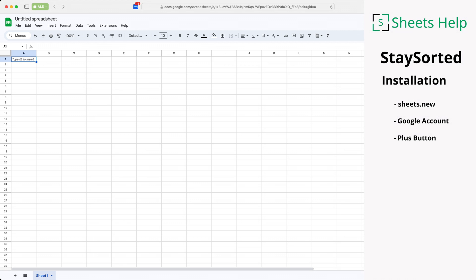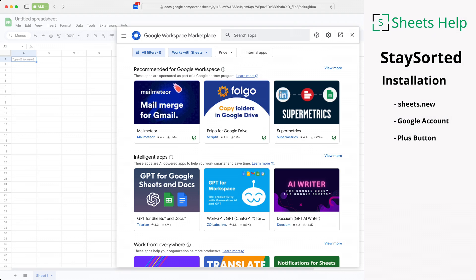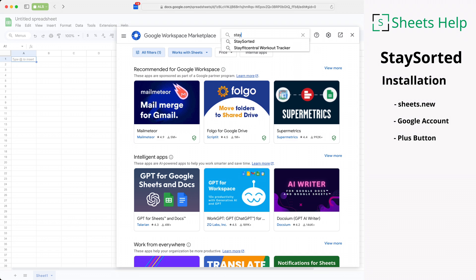We'll click on that plus button. This opens up a window that shows you all the add-ons available in the Google workspace marketplace and let's search for Stay Sorted.